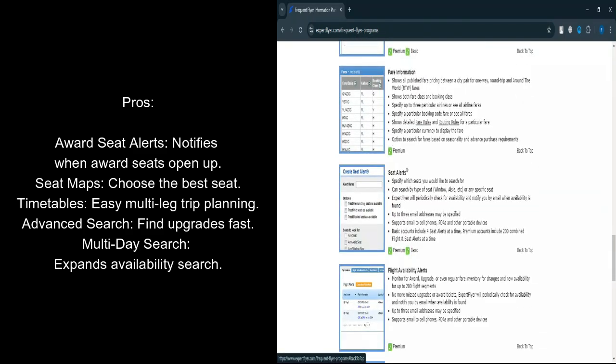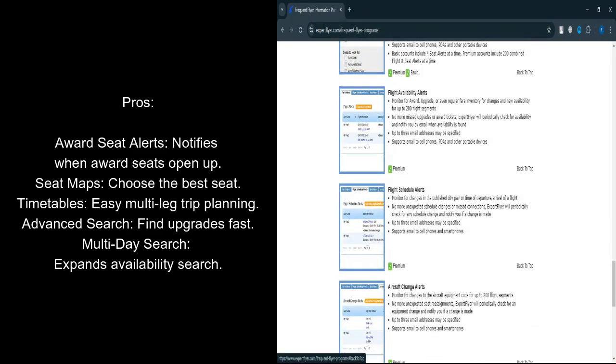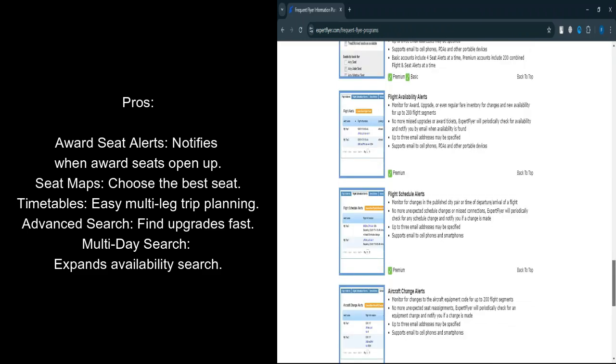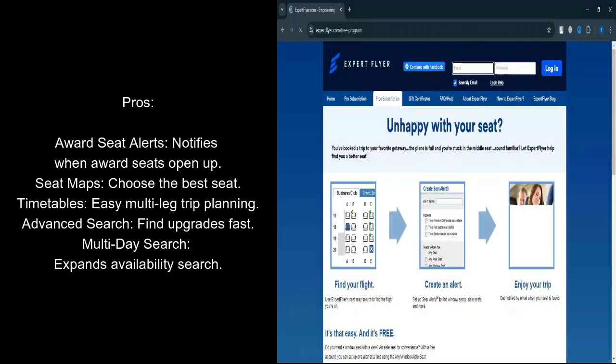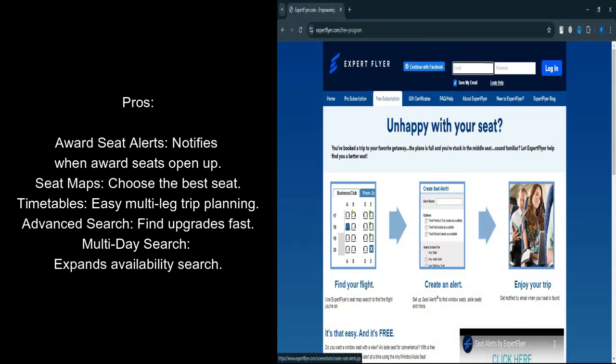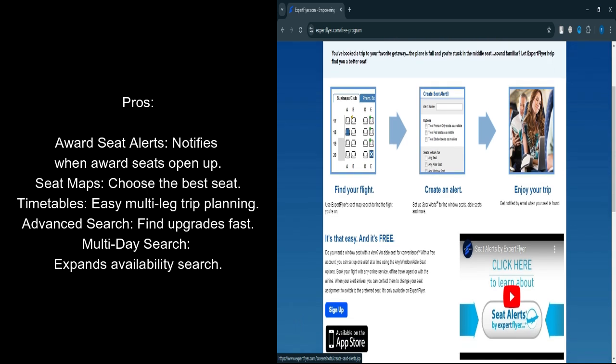Multi-day Search Function: Expert Flyer's Search Tool doesn't limit you to just one specific day. You can search up to three days before and after your selected date. This flexibility increases your chances of finding open seats on your desired flights.